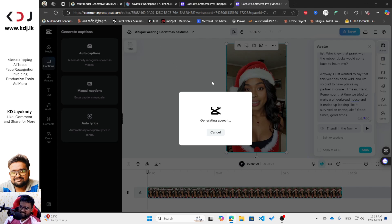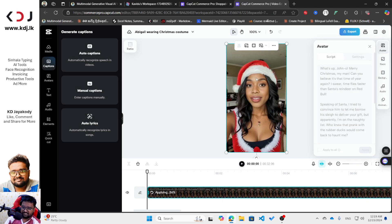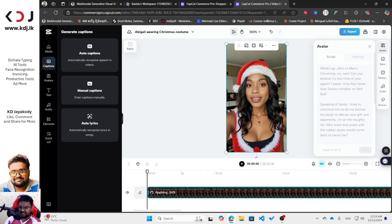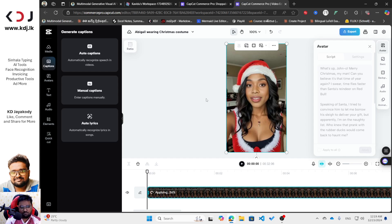If you still haven't followed me, please follow my channel on TikTok and YouTube. Now you can see it's applying — wait until that's done and don't go anywhere. You have to stay on this window. Let's see how it works.